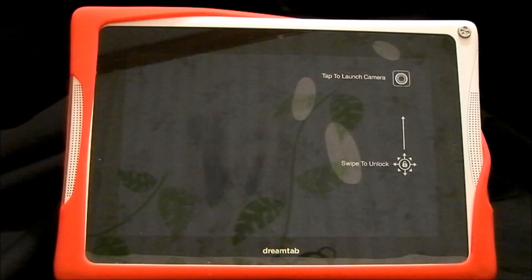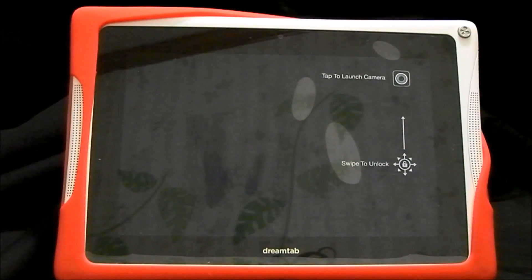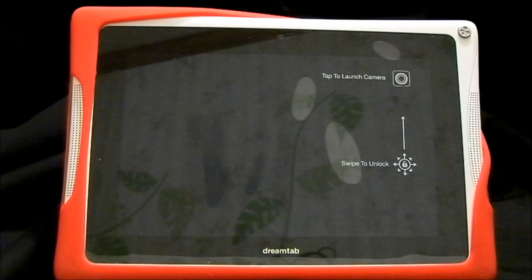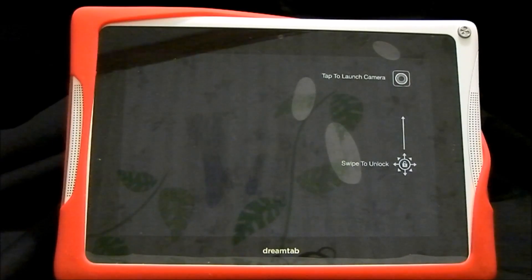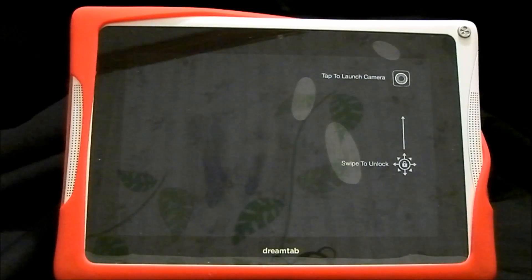Now it should reboot and it should start you up in the welcome screen so that you can either create your account all over again, a new one, or if you've already got an existing account, then at this point you'll want to just sign in.